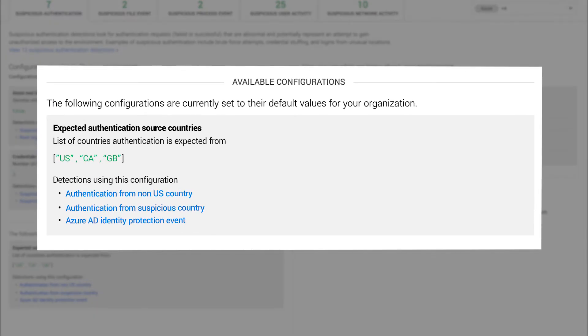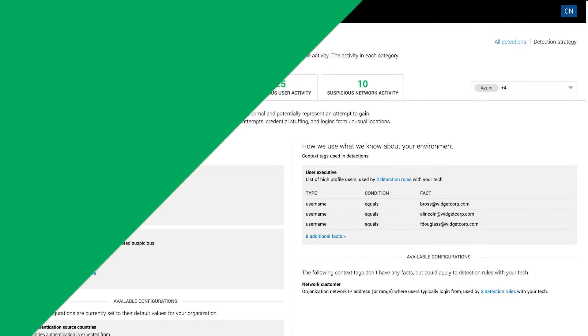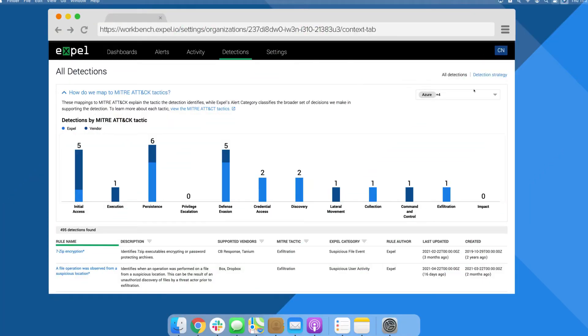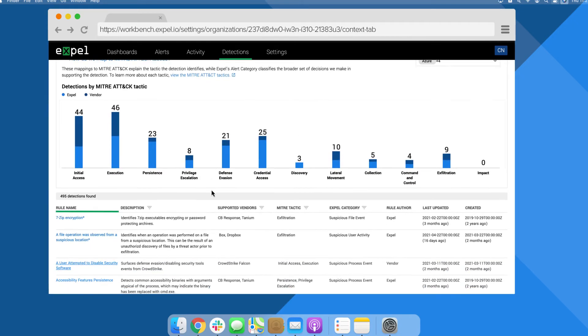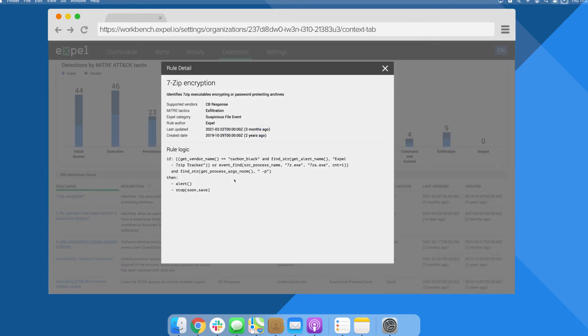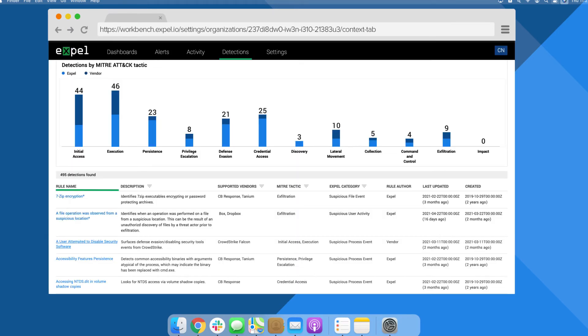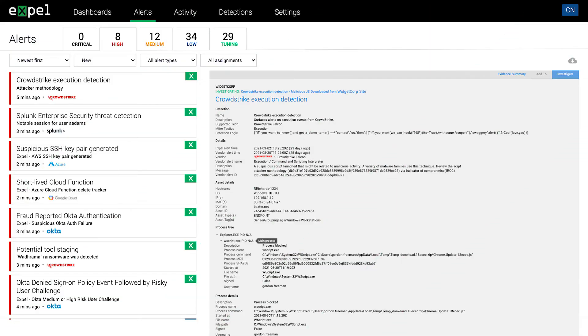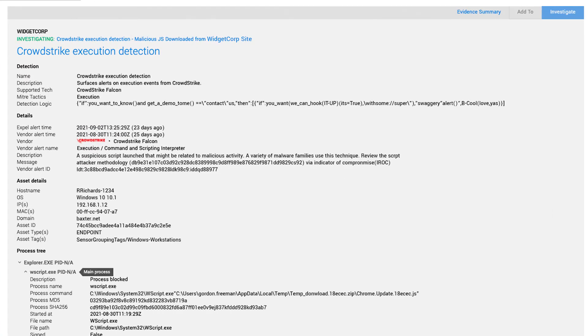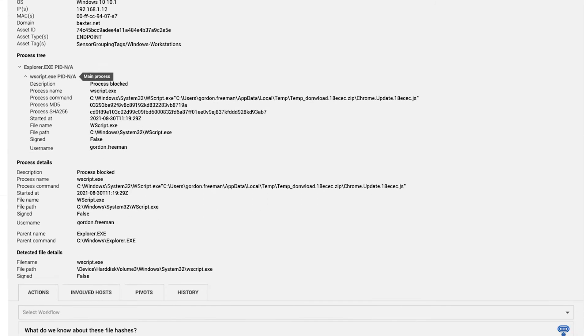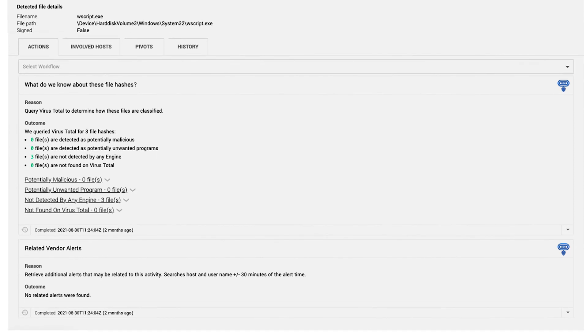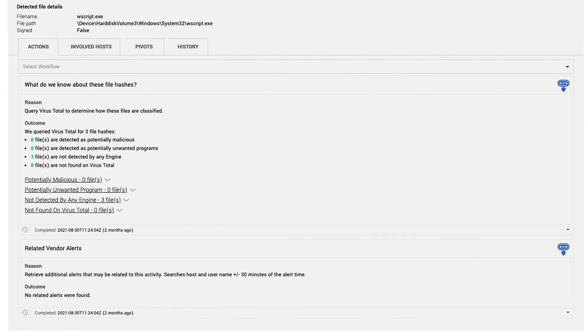We'll also show you what your detection coverage looks like across the MITRE ATT&CK framework to help quickly inform our analysts' next steps, including triage actions our bot Ruxy pulled for the analyst, so they can quickly identify malicious activity.